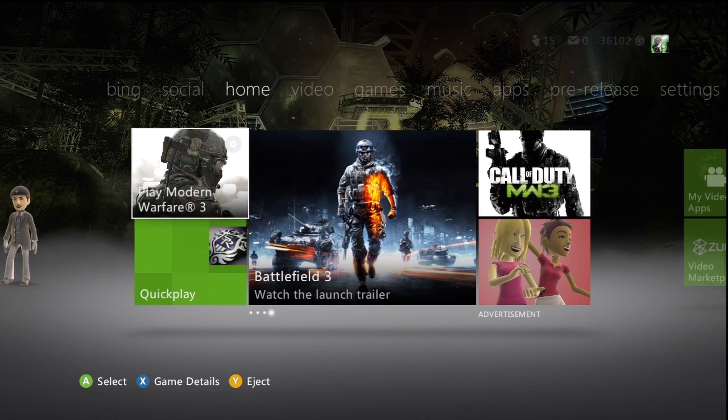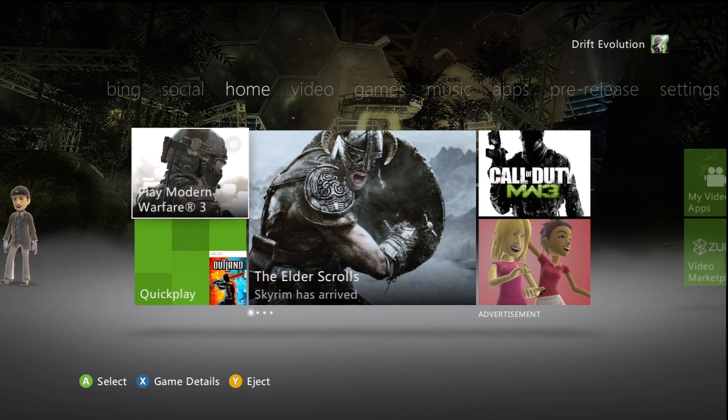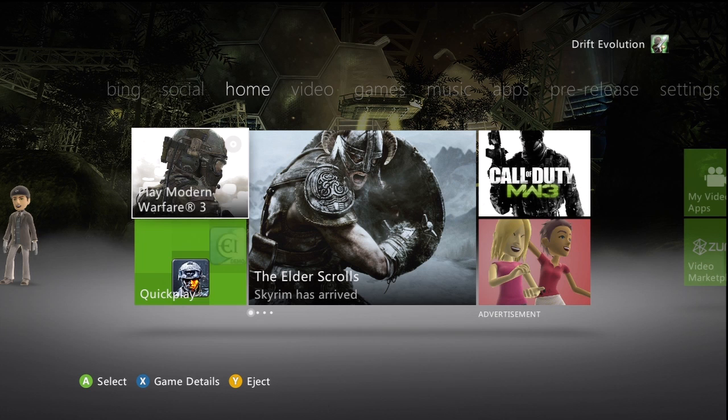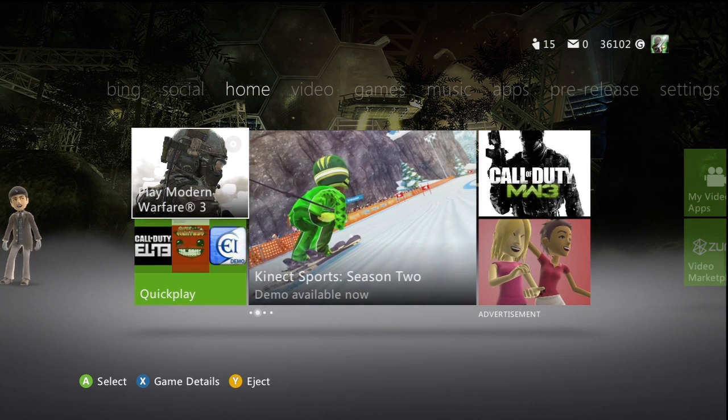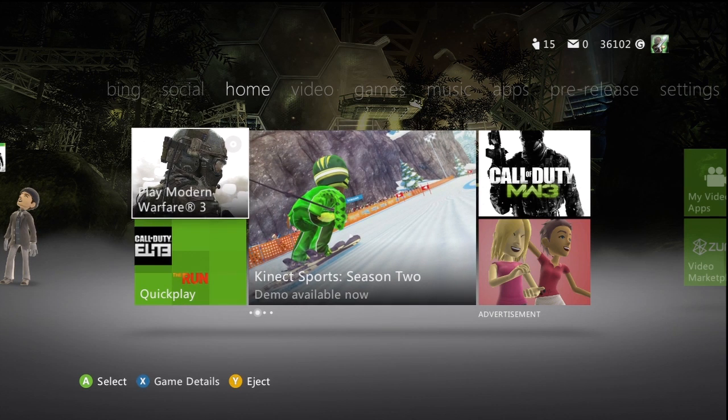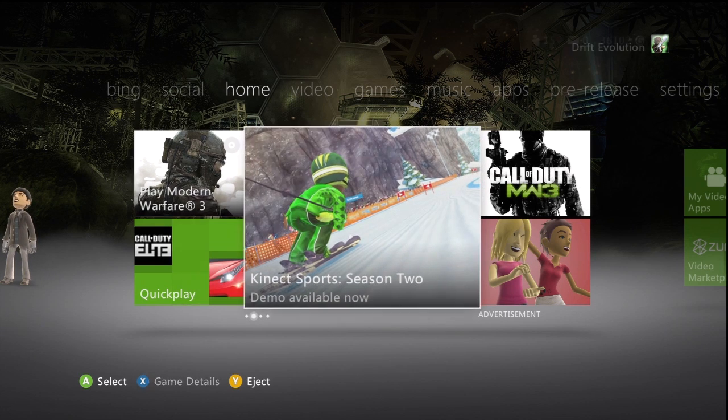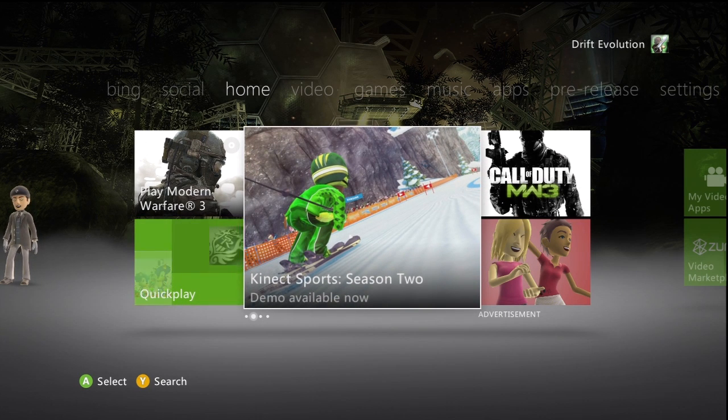Hey guys so this is a new Xbox 360 dashboard update. I'm not really sure if I'm meant to be showing this but I'm going to take the risk anyway. This is of course the beta and I'll just go through it and show you guys what it's like.